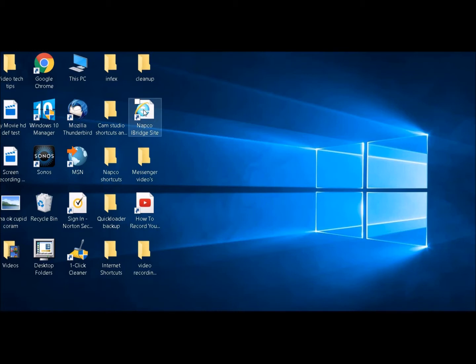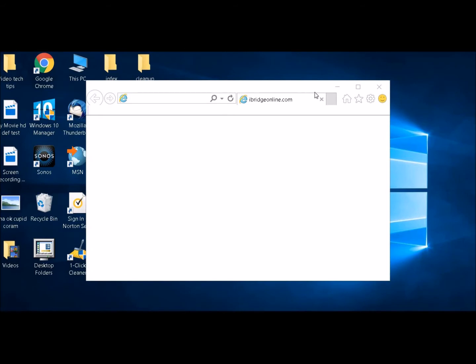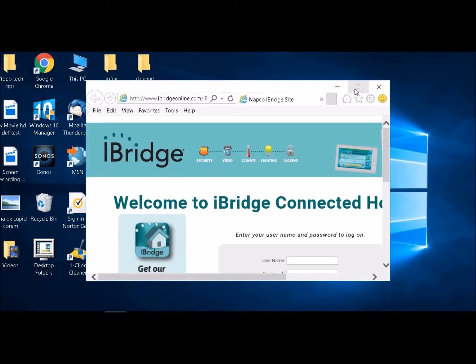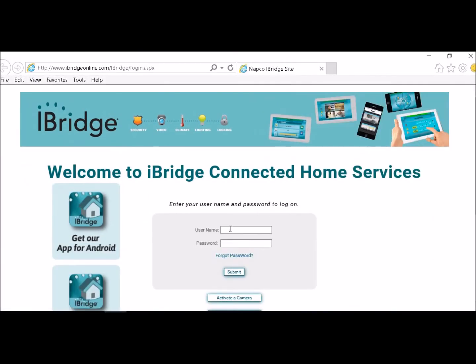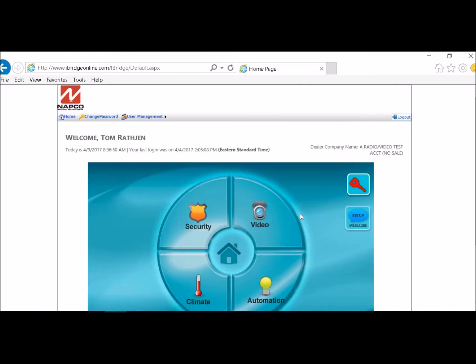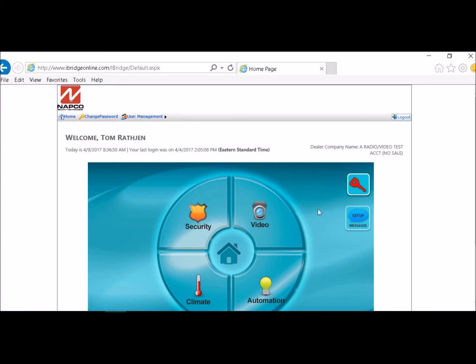So first you would like to go into your iBridge account and you want to log in. You want to make sure that your icon in the upper right hand side under the key setup messages is there. So at this point you know that it's active in your account.